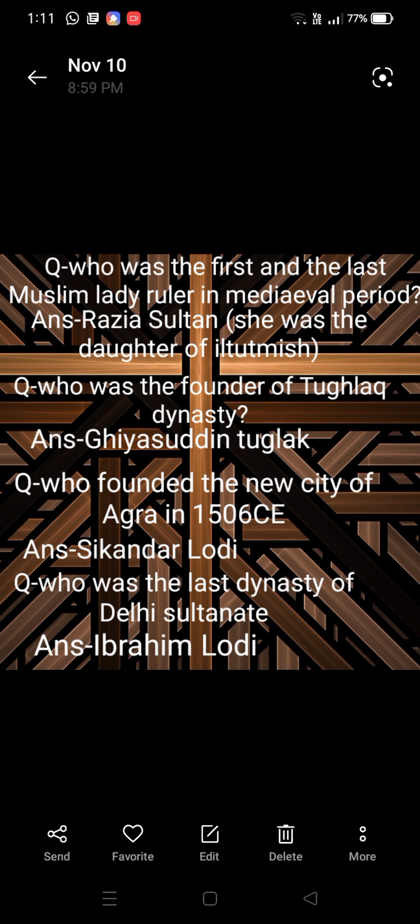Who was the founder of the Tughlaq dynasty? Answer: Ghiyasuddin Tughlaq. Next: who founded the new city of Agra in 1506 CE? Answer: Sikandar Lodhi.